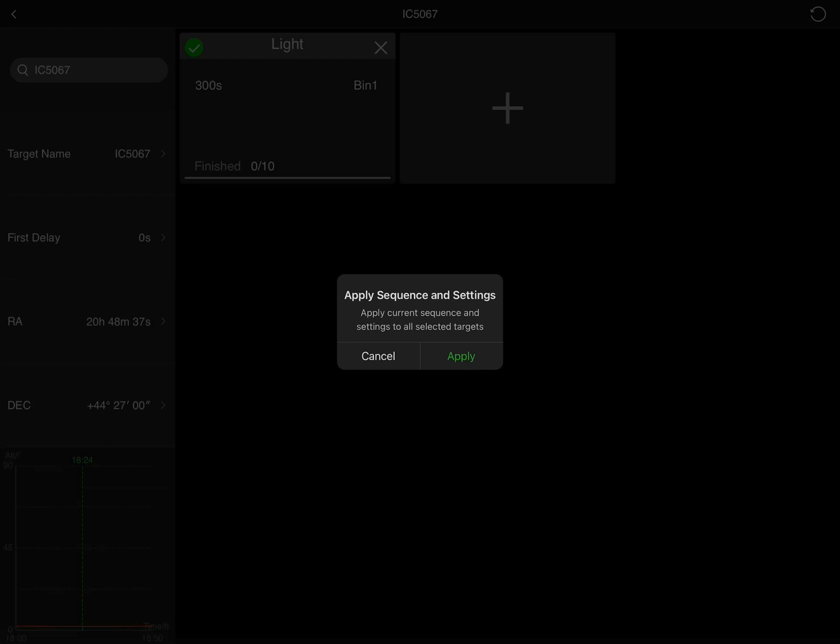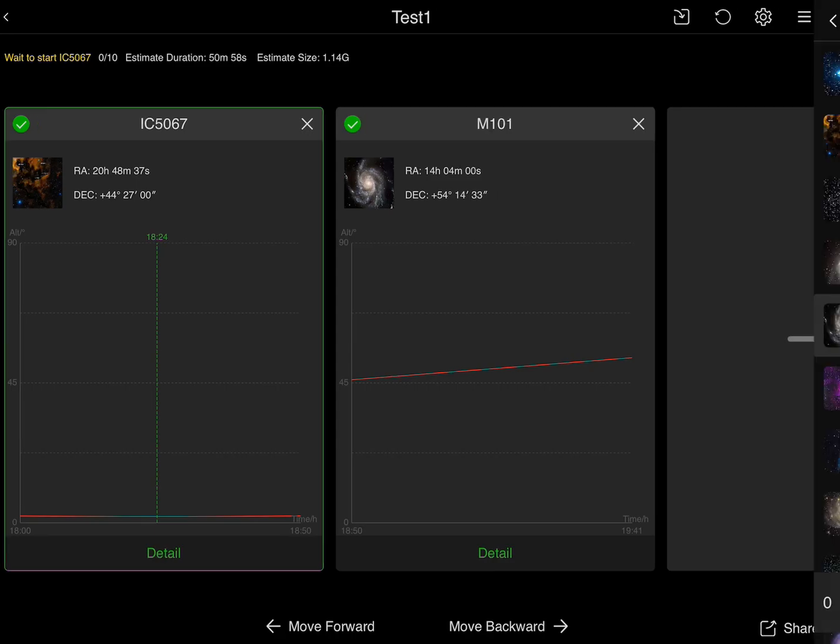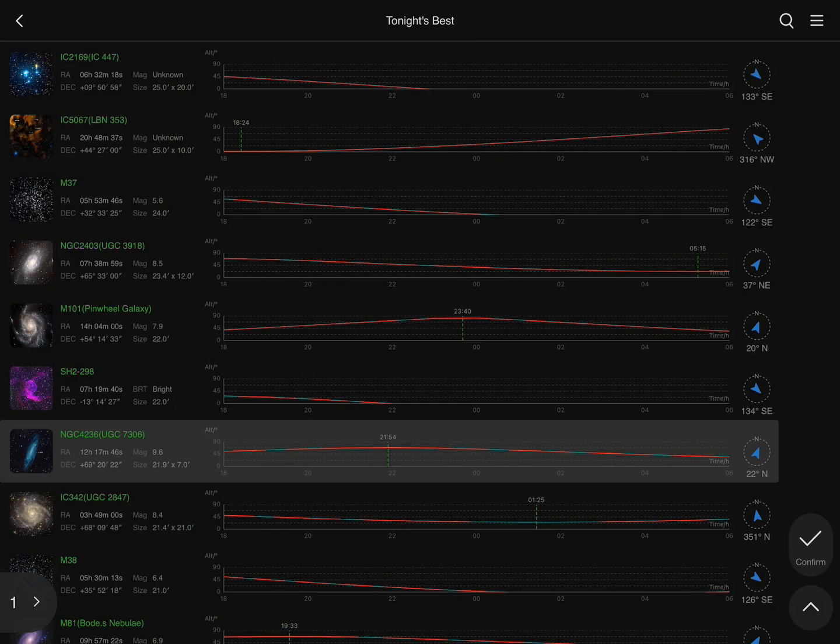And hit the plus sign. It gives me an opportunity to apply the sequence and settings, and there's M101. So now I've got two targets set up for my viewing.